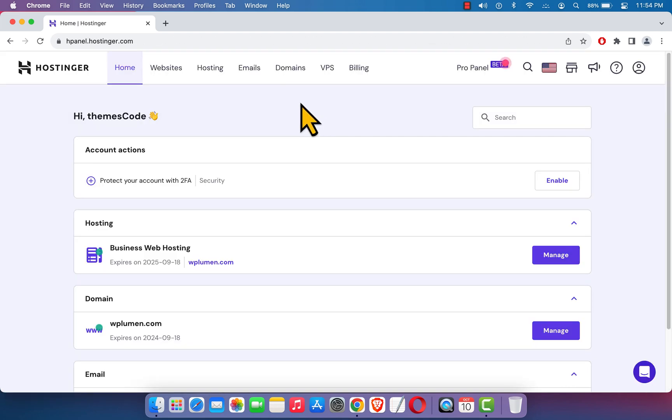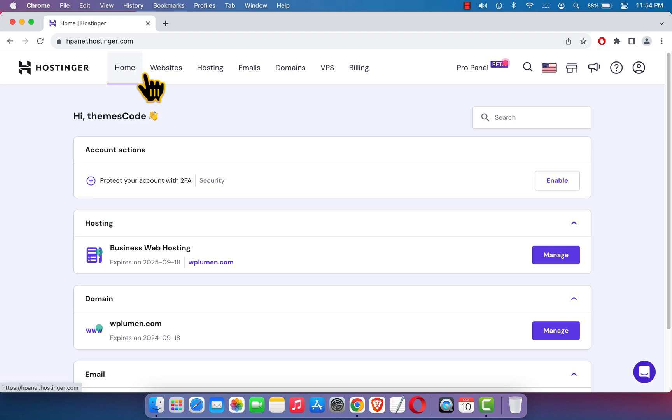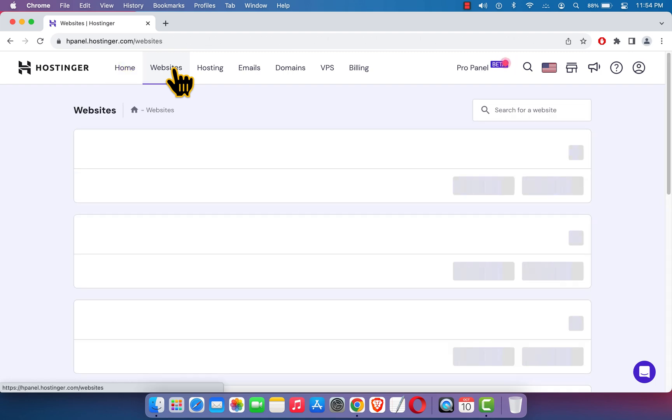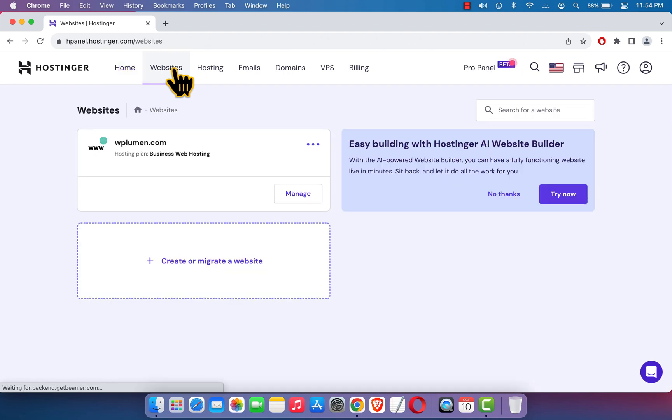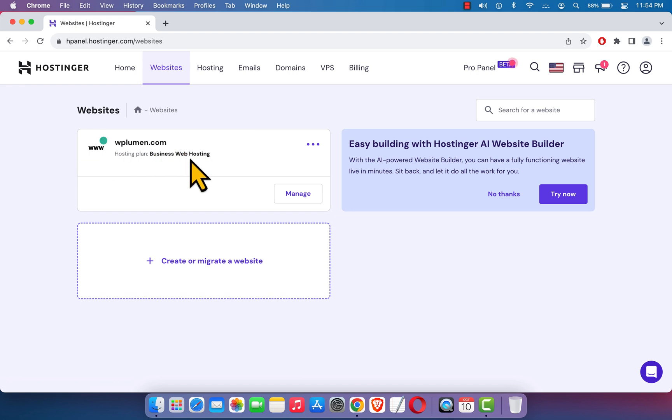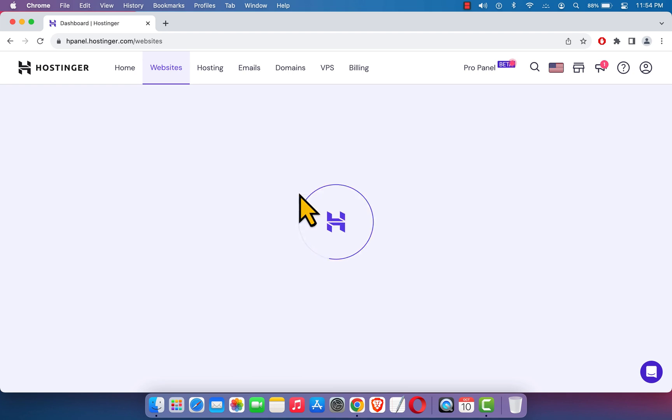Here is the Hostinger hosting account. Here you can see the navigation and here you can see websites. If I click over here, it will show a list of the websites I have. Here you can see I have only one website, wplumen.com, and I have the business web hosting package. Here you can see a manage button, just click on it.